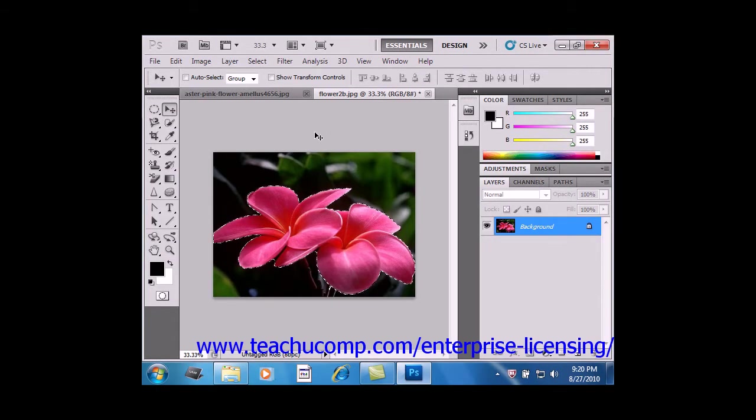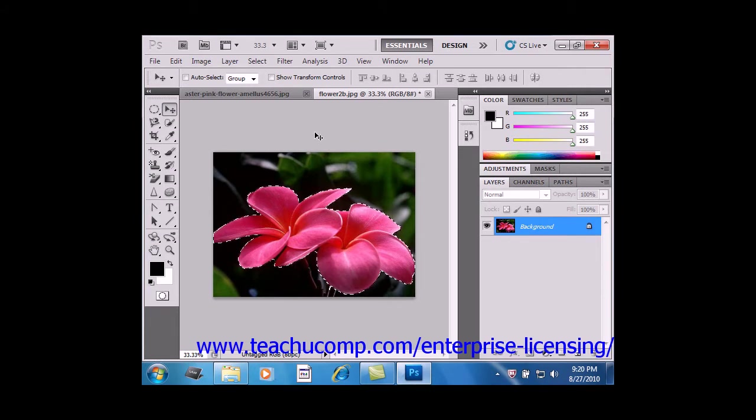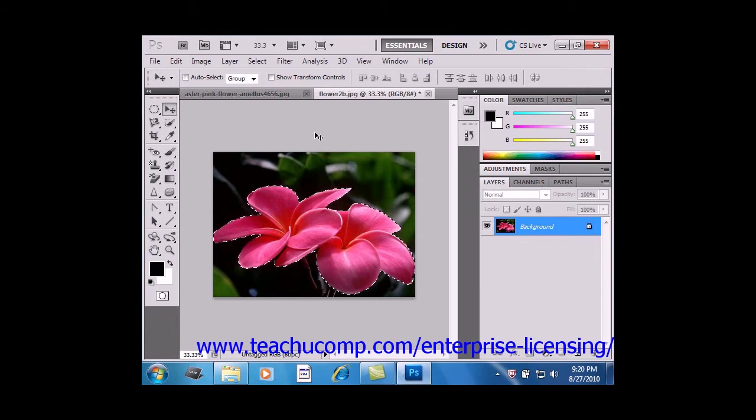You can save a selection and then reuse it in the future. To do this, first make the selection that you want to save,